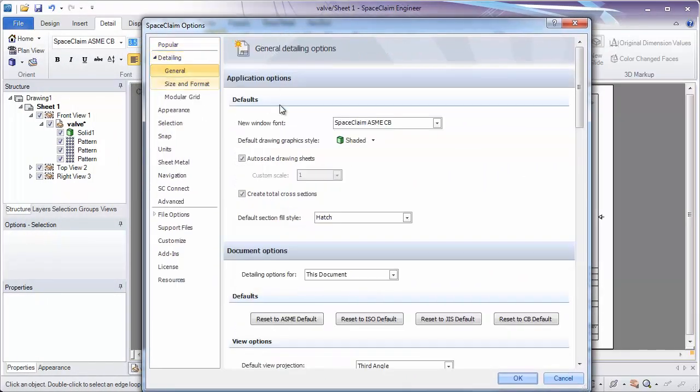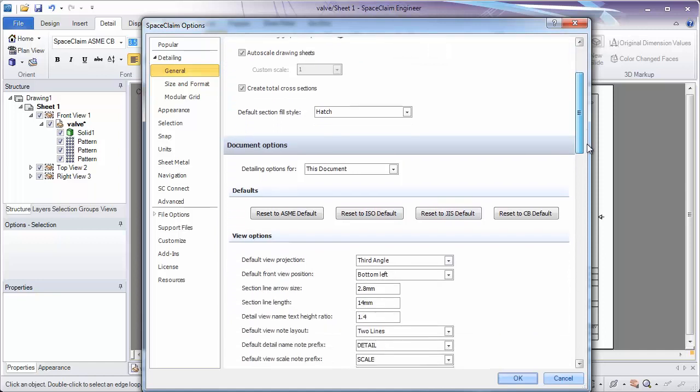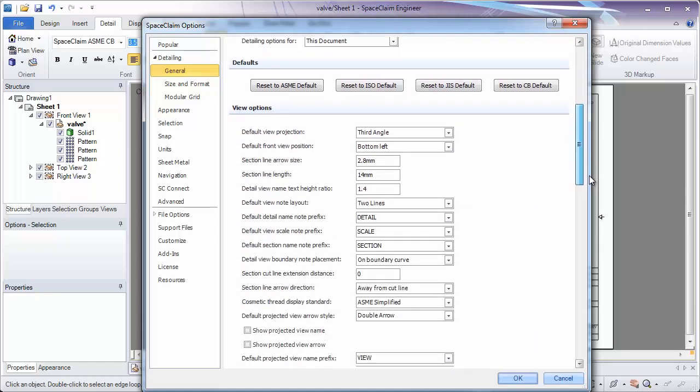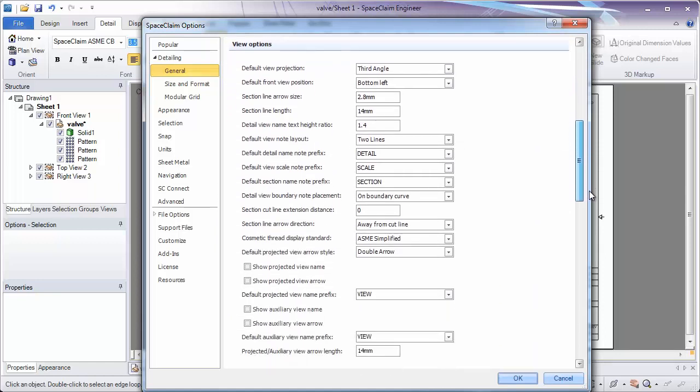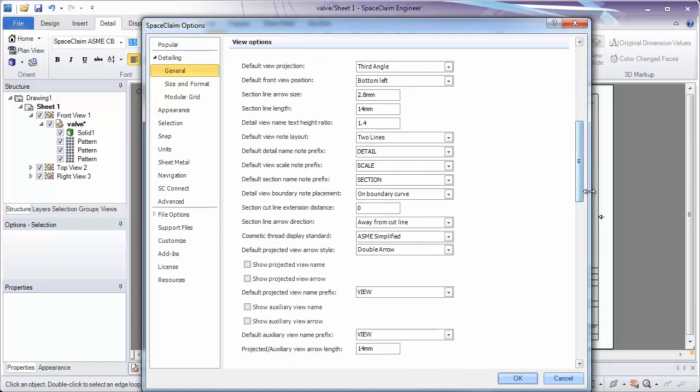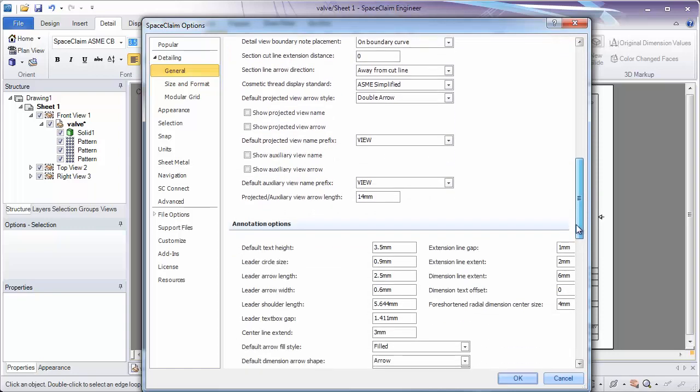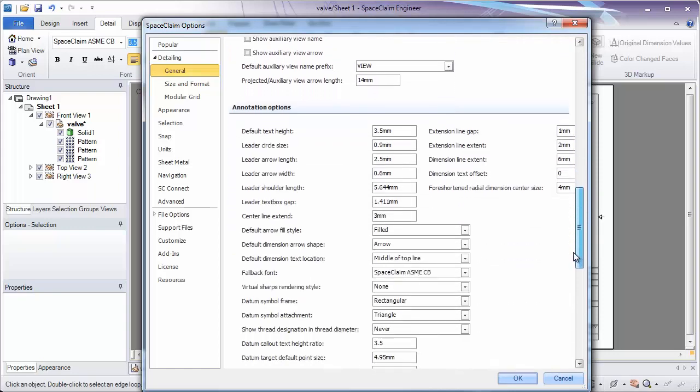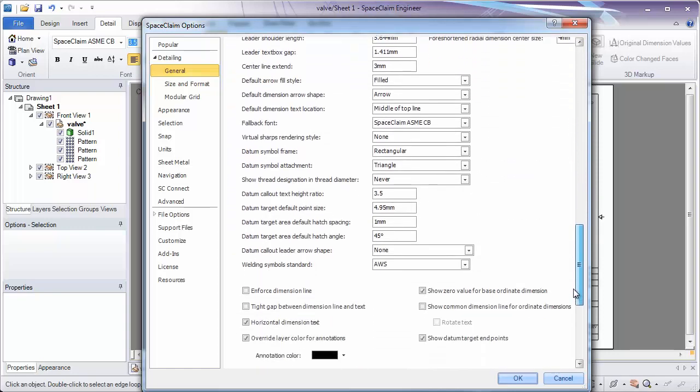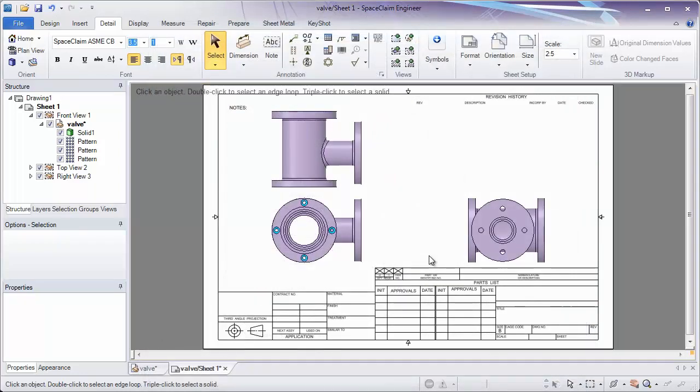These options are used to determine whether we use ASME, ISO, JIS defaults, and also have a number of options to determine specific things, such as section line length, arrow head size, and annotation options as well. For now, we'll be using the defaults.